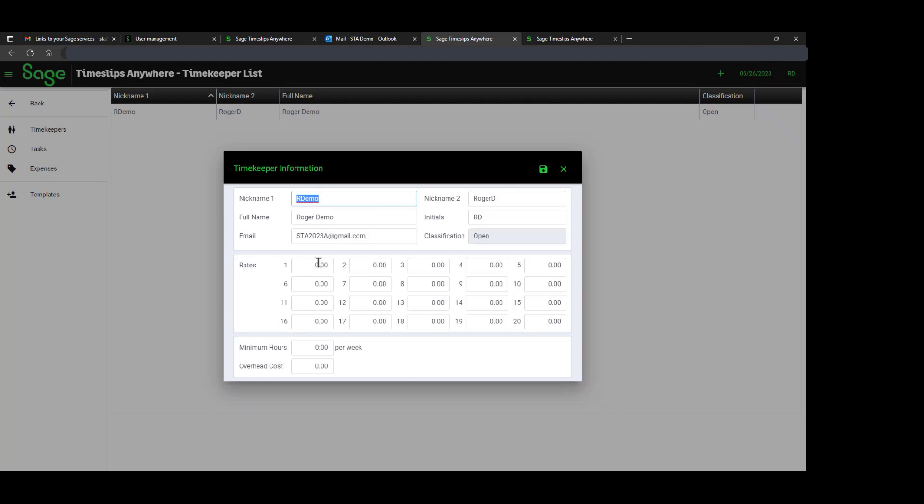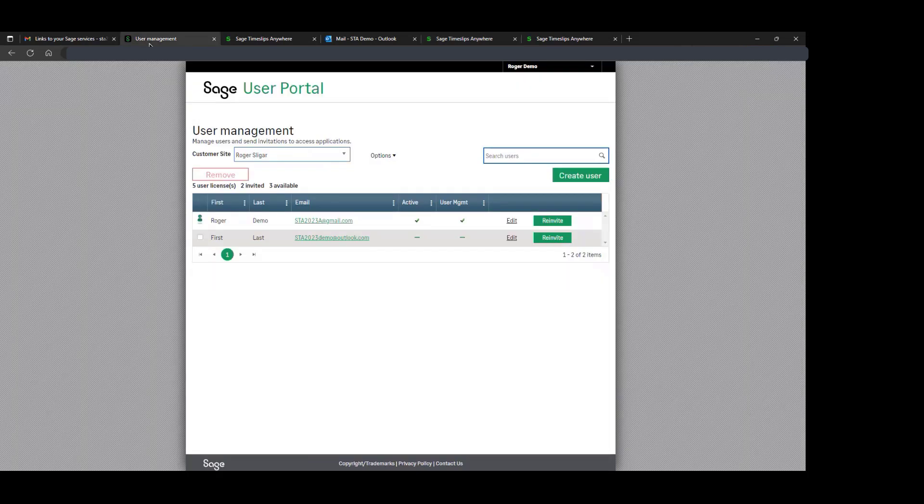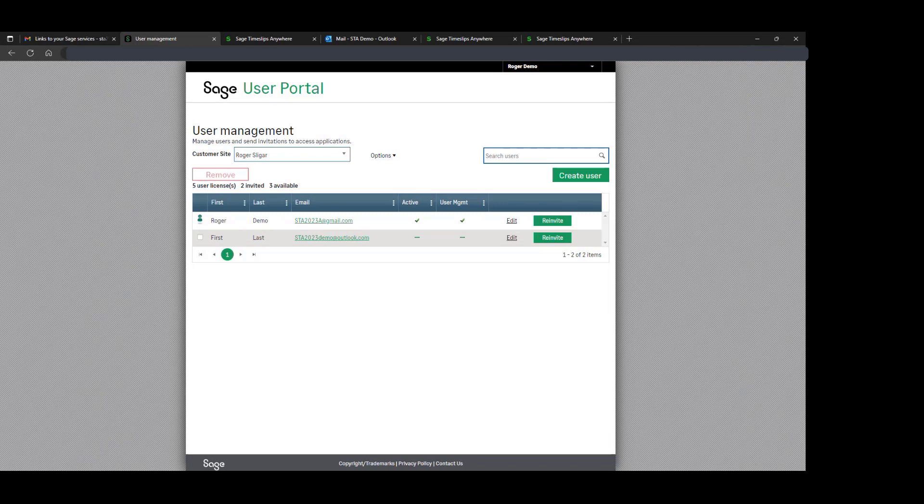From the Timeslips Anywhere application itself, everything else is managed through Timeslips Anywhere user management. Congratulations. Now you know how to manage users in SAGE Timeslips Anywhere.